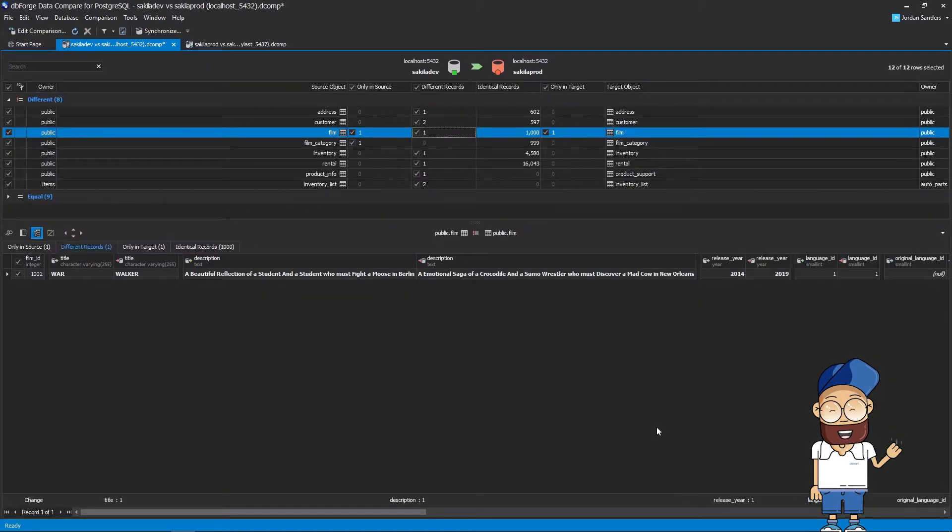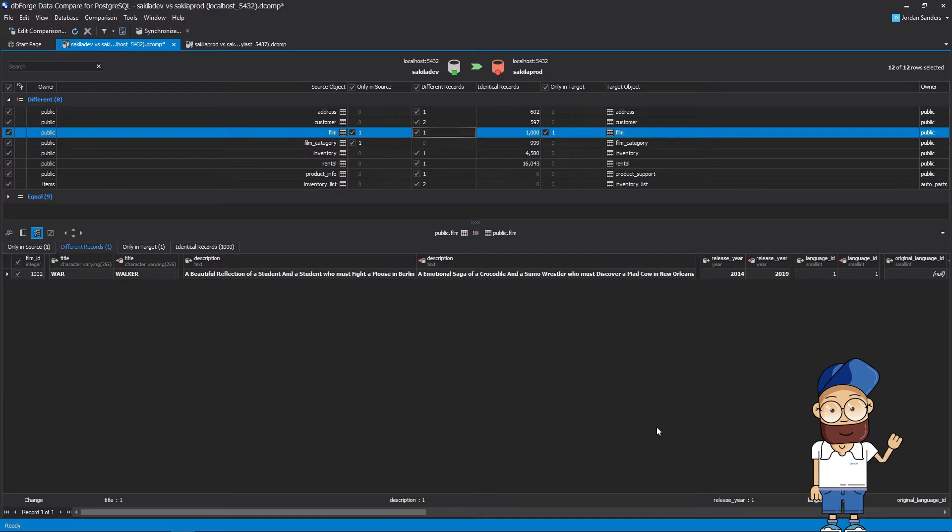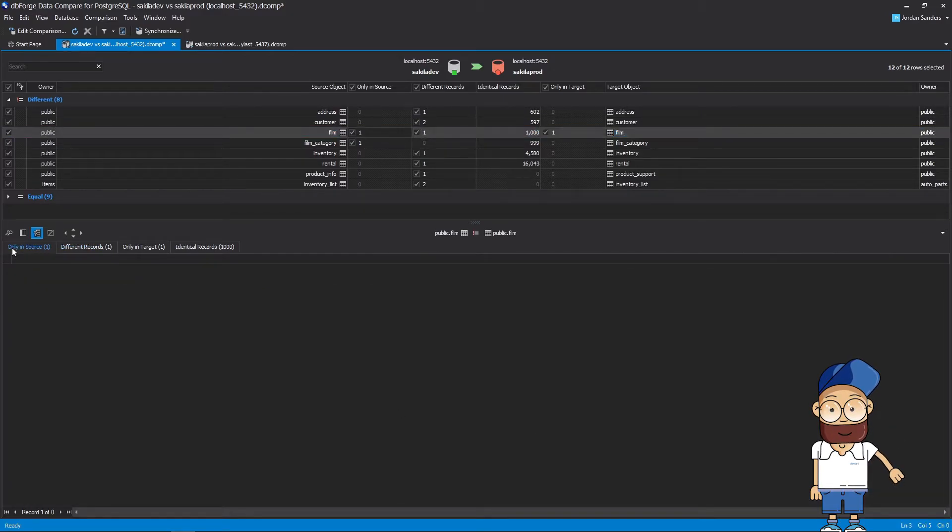As you can see, the comparison is overwhelmingly fast. Now let's review the comparison results. For your convenience, the results are grouped by type of difference.